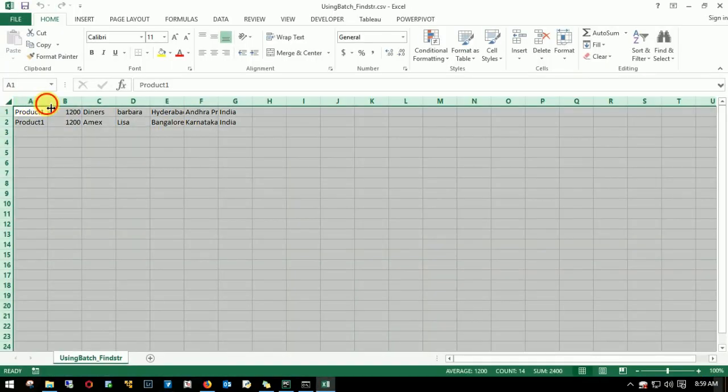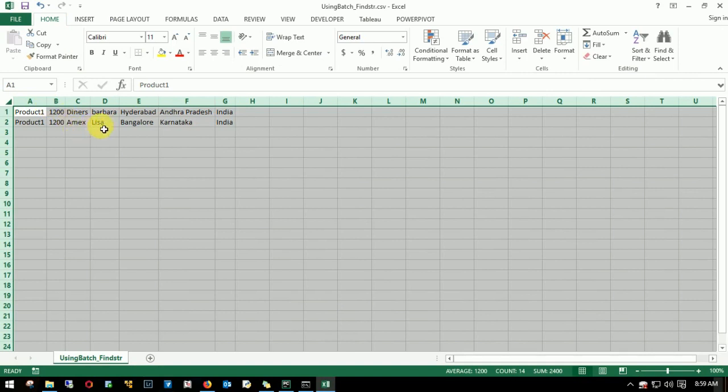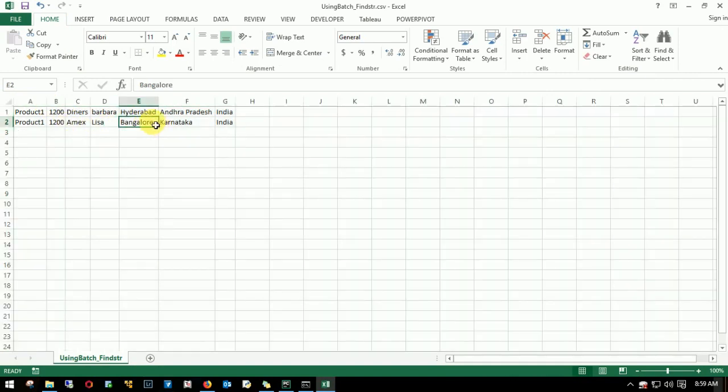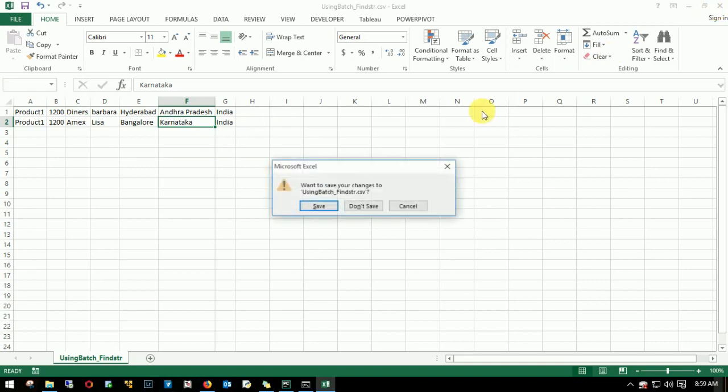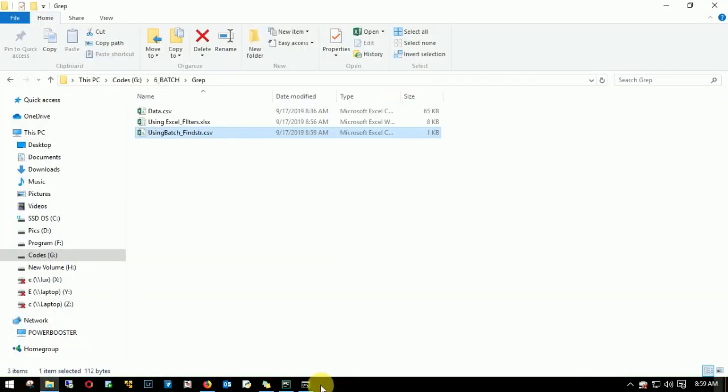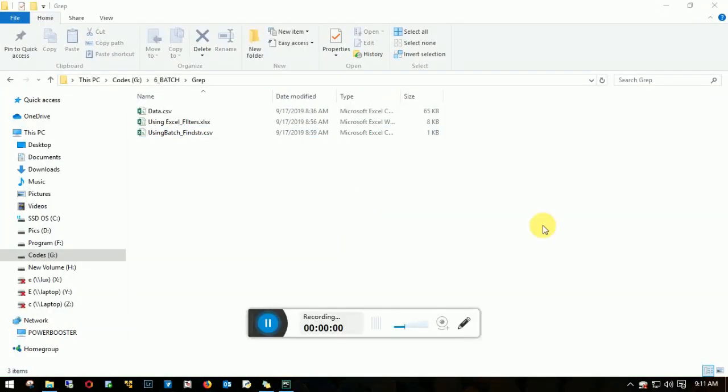We got two records. One for Hyderabad, Bangalore, Andhra Pradesh, Karnataka, which we saw when we did manually using Excel. Let me close this.